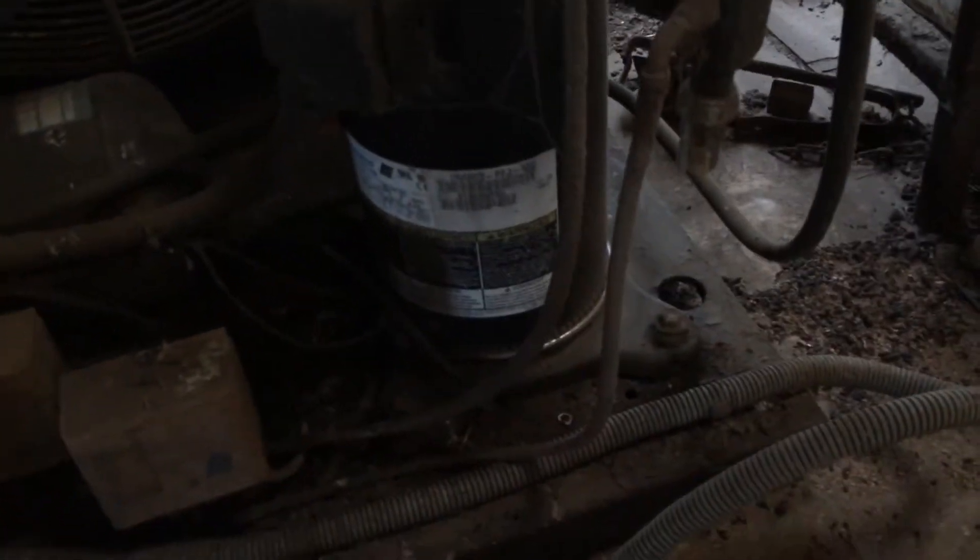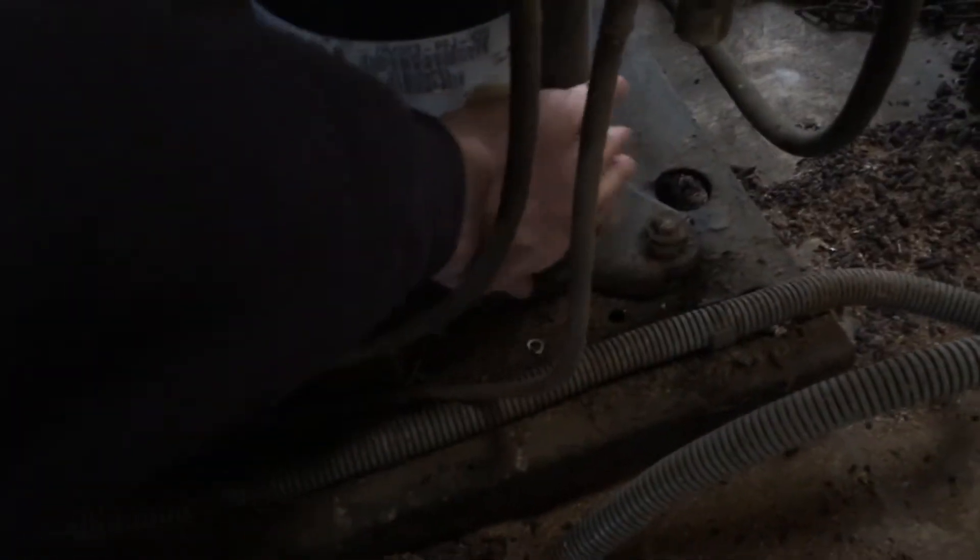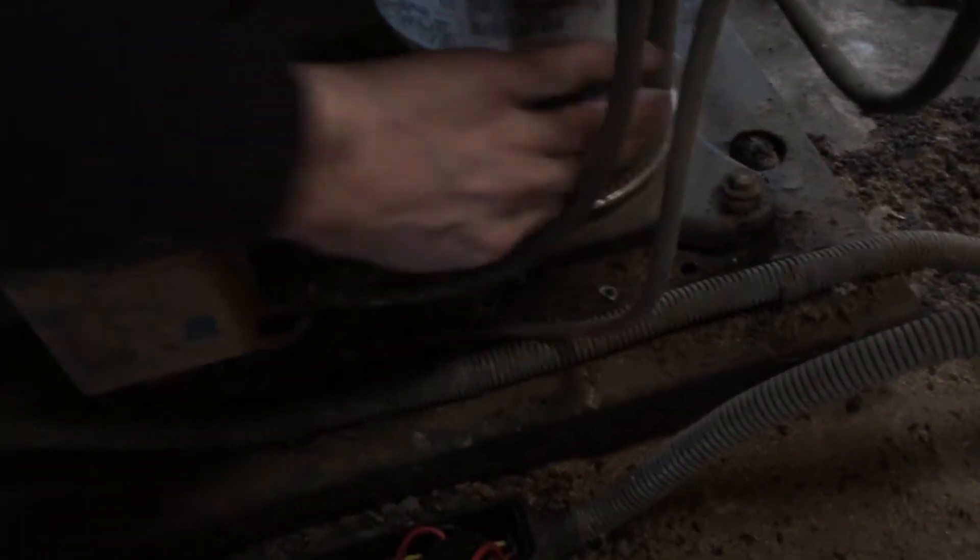Right, looking at this because the compressor's not running. First thing I've done is just touched the crankcase heater and that was cold, so it kind of points to there not being any power unless the heater is faulty.